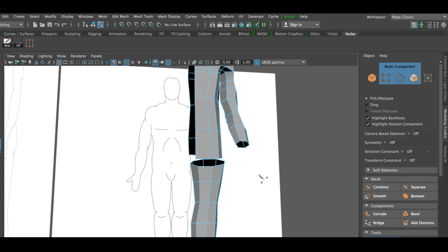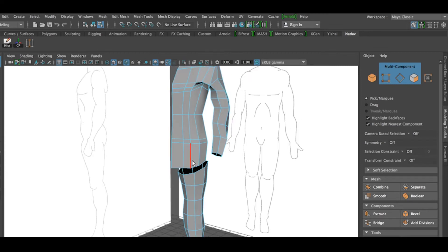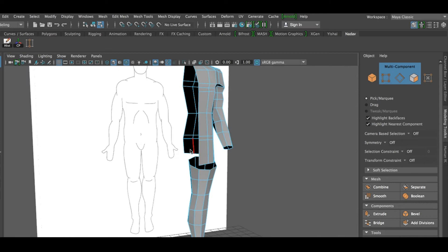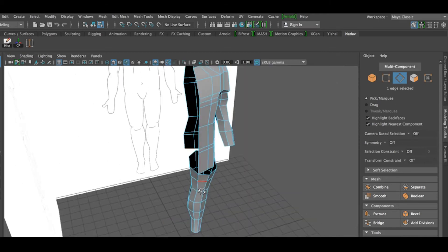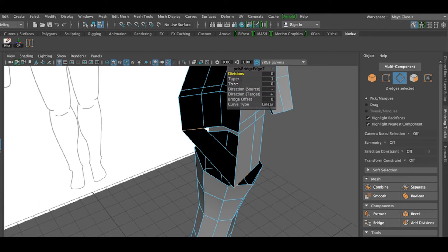I will also insert an edge loop about here. Next thing I'm going to do is select the edges from the top part — this one and the corresponding one — and I will press Bridge. I'll set the divisions to three.